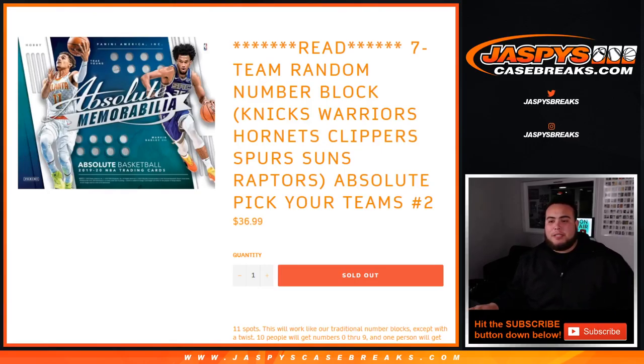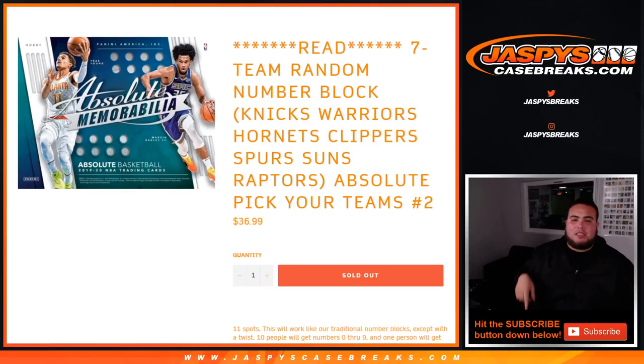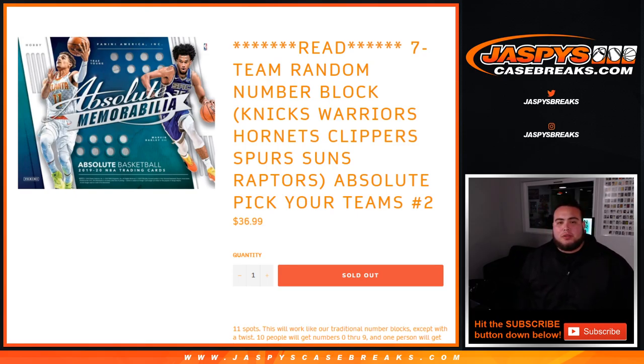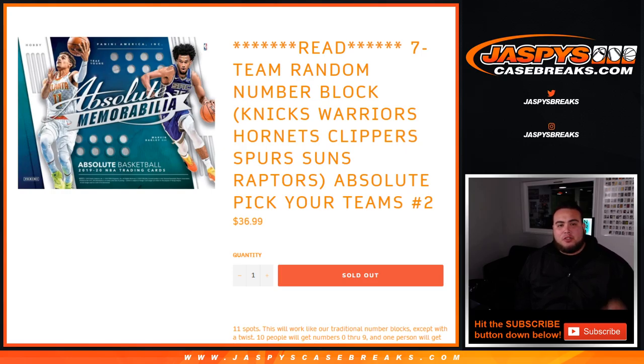What's up everybody, Jay's here with Jaspy's Case Breaks dot com doing a randomizer for a 17 random number block which includes the Knicks, Warriors, Hornets, Clippers, Suns, Spurs, and Raptors in Absolute Pick Your Teams number two.